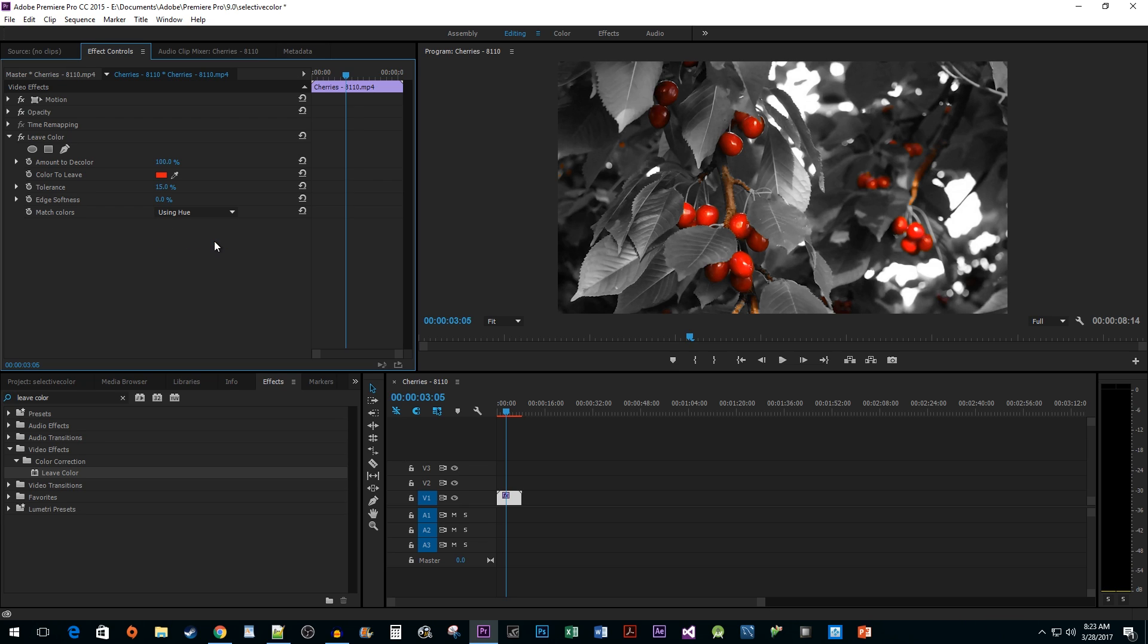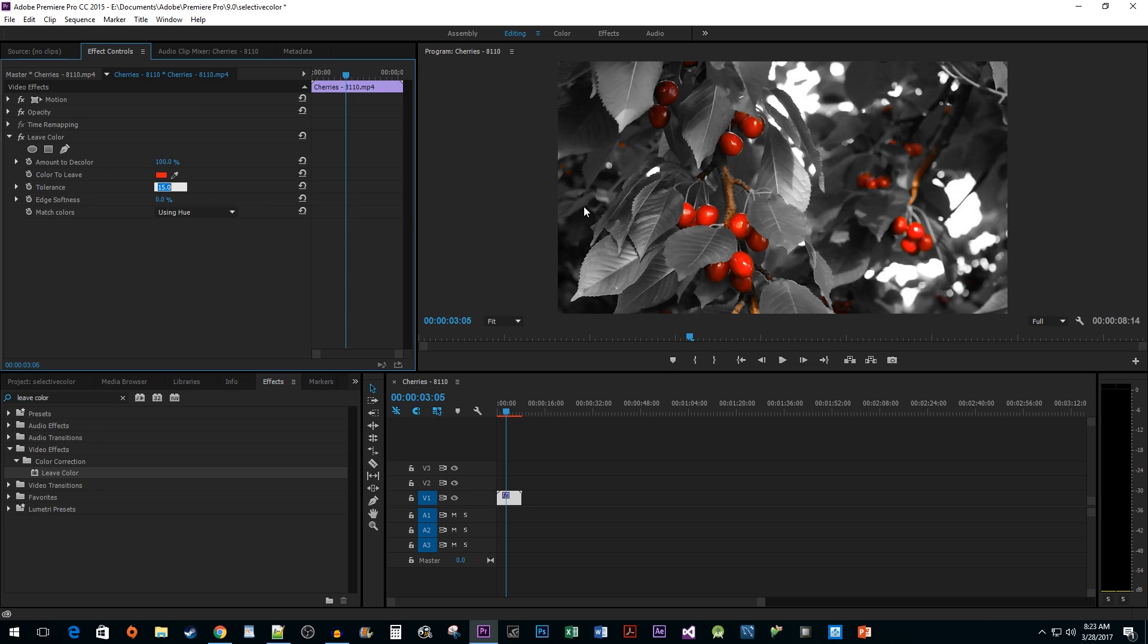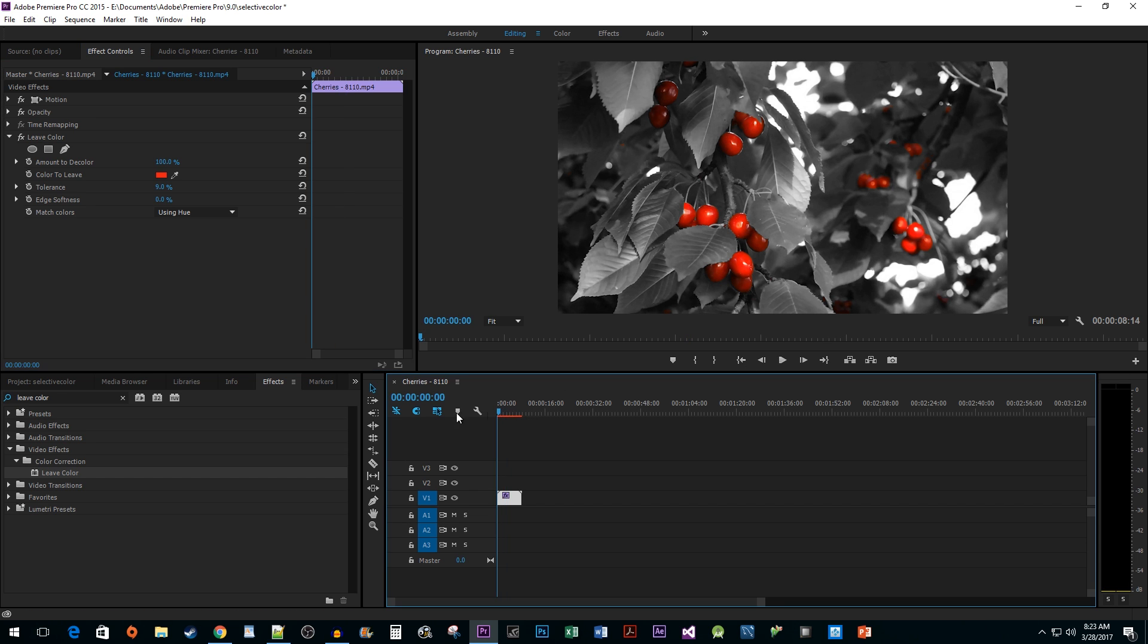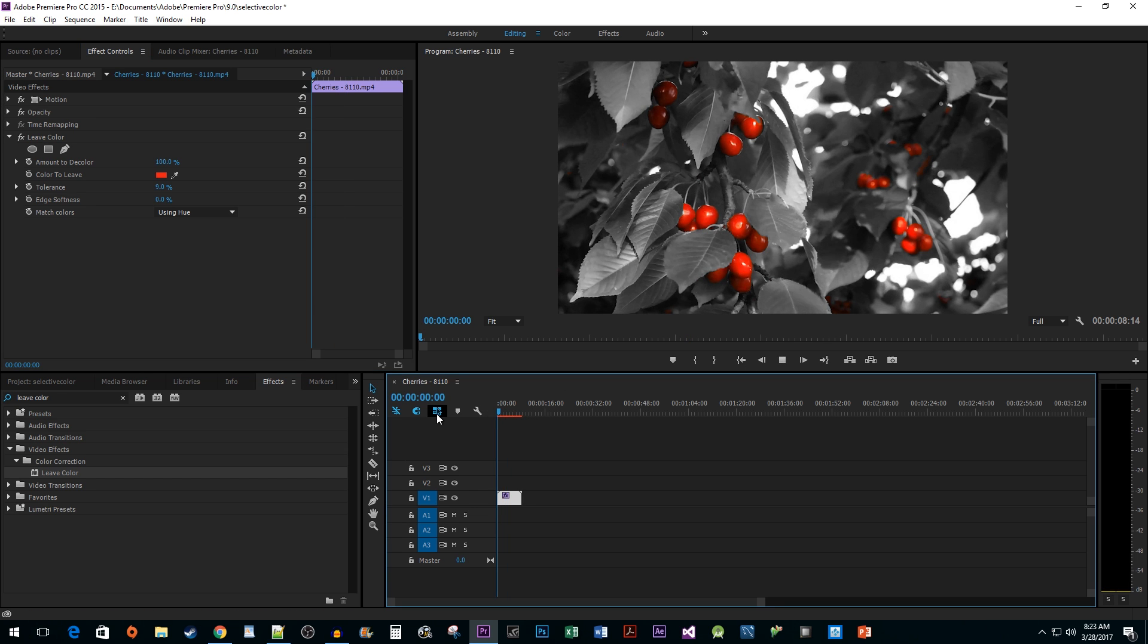Okay, this is much better, but unfortunately the branch is being colored now too. To fix issues like this, simply go to the tolerance and decrease it. I'm going to set mine to 9%. All right, now when I play back my clip we can see our nice looking selective color effect.